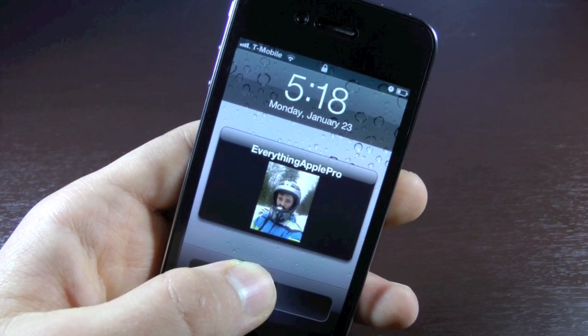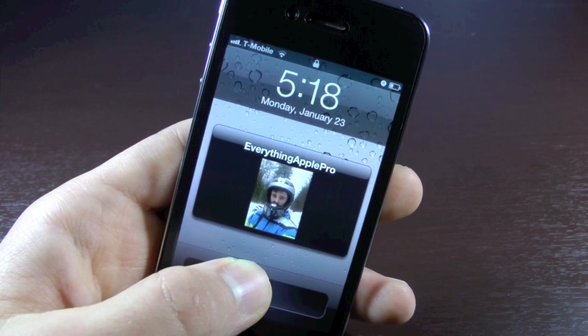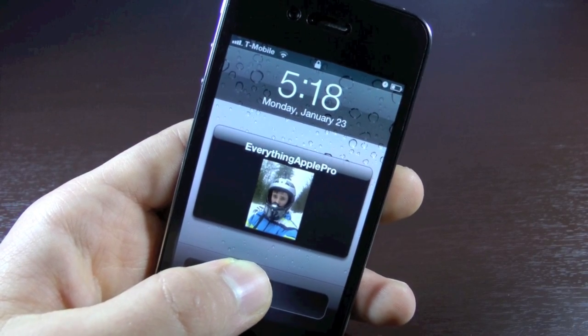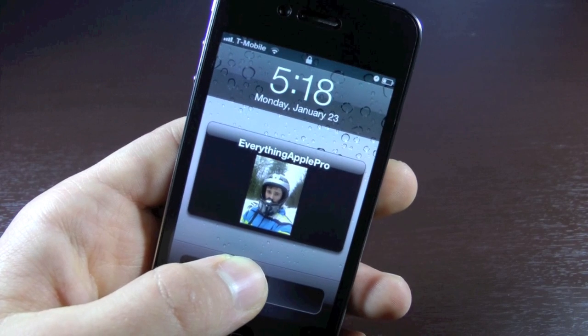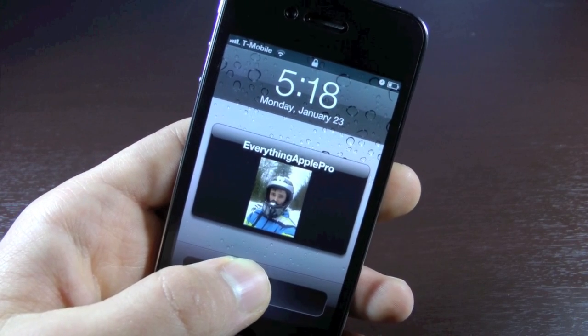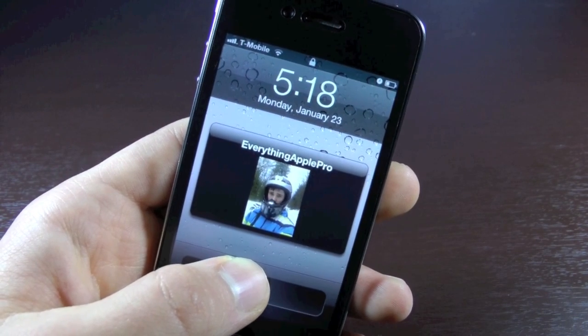Hey guys, EverythingApplePro here, and this video will show all iPhone 4, 3GS, iPhone 3G, and even iPhone 2G owners how to get MMS or picture messaging working on T-Mobile.